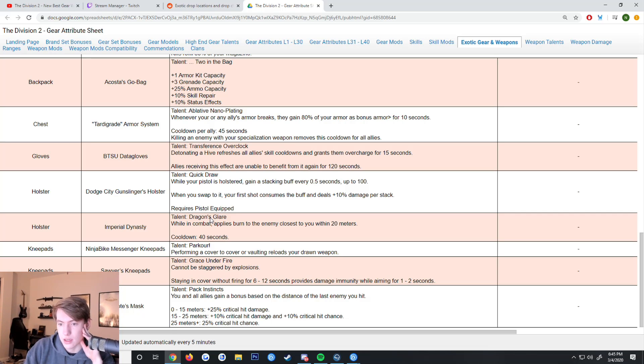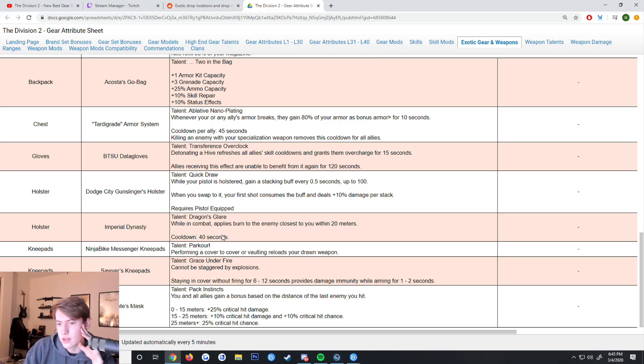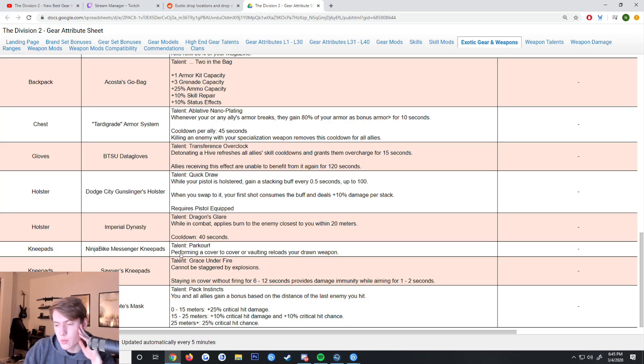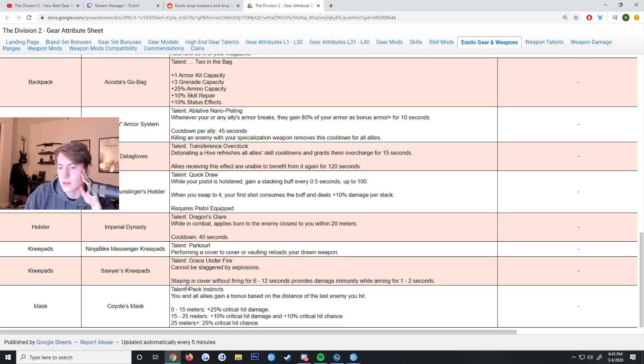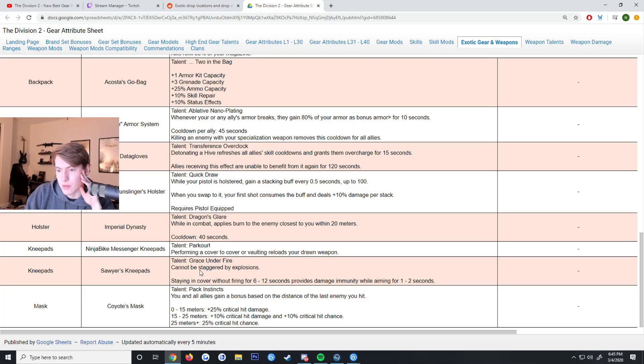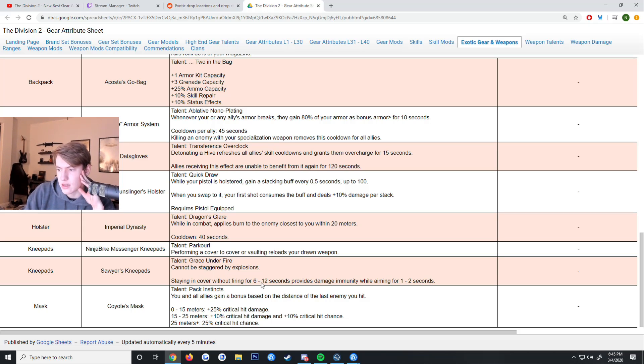Imperial Dynasty - Dragon's Glare, while in combat applies a burn to the enemy closest to you within 20 meters, cooldown 40 seconds. Kind of cool but 40 second cooldown, probably not worth using. The Ninja Bike Messenger Knee Pads - performing a cover-to-cover or vaulting instantly will reload your drawn weapon. This is pretty good. Sawyer's Knee Pads - Grace Under Fire, cannot be staggered by explosions. Staying in cover without firing for 6 to 12 seconds provides damage immunity while aiming for 1 to 2 seconds.